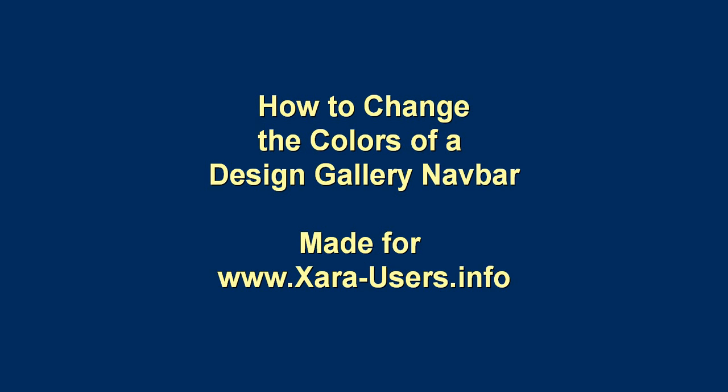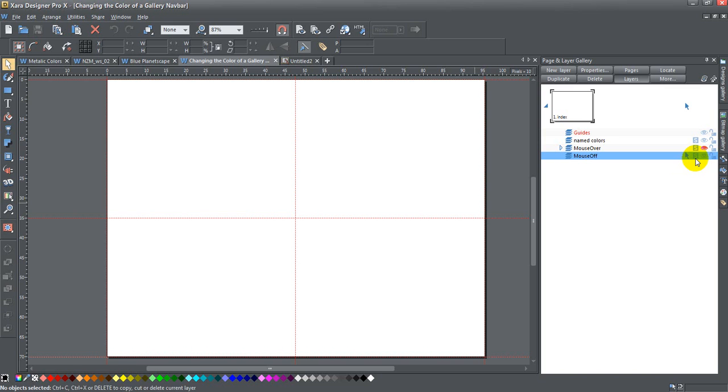Today we're going to talk about how to change the colors of a design gallery navbar. The first thing I'm going to start off with is a blank template here.